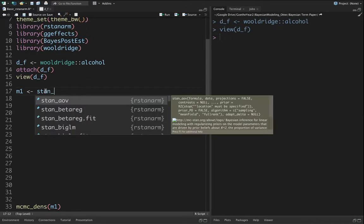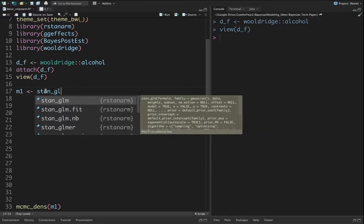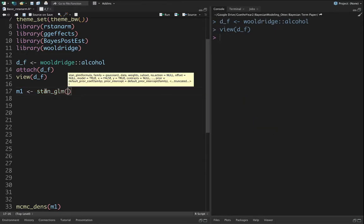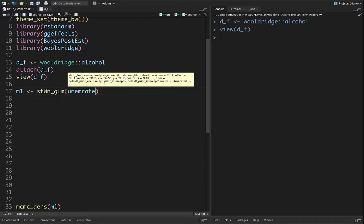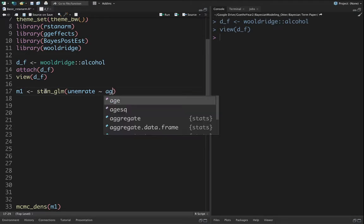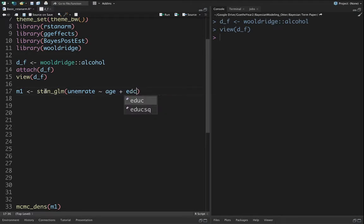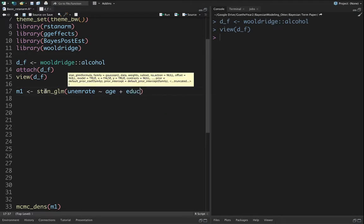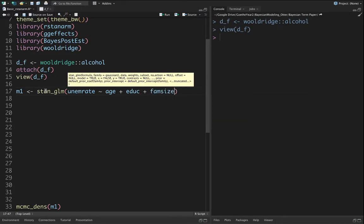First we put the dependent variable, the unemployment rate, then let's put age, education, and family size.